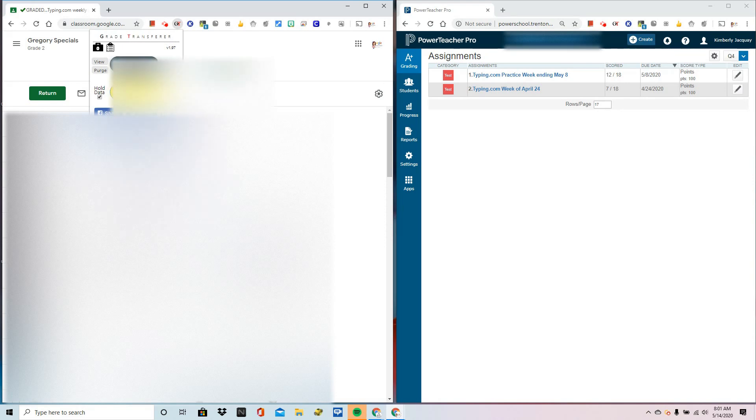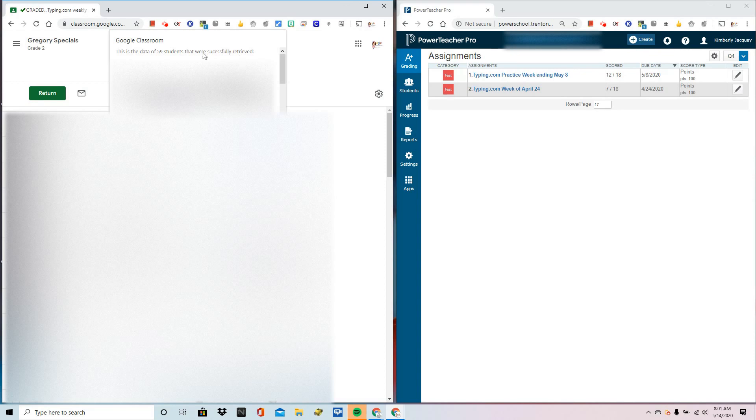Click on Grab Data and that quickly, 59 students and their scores were retrieved.